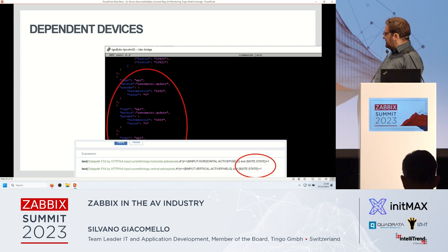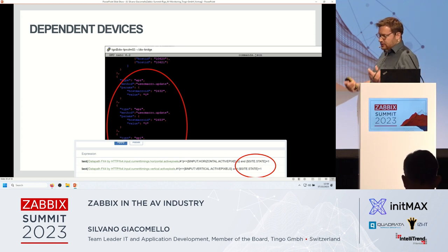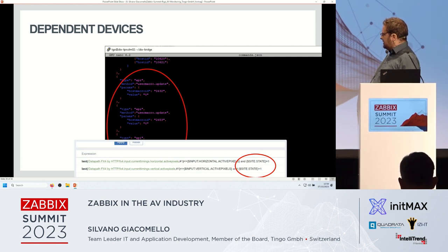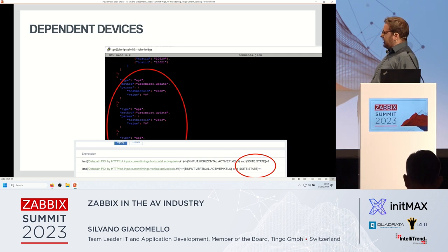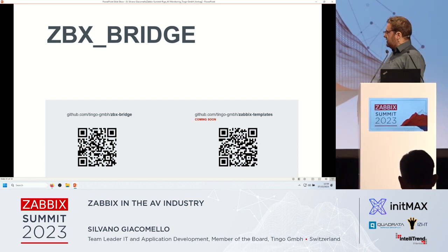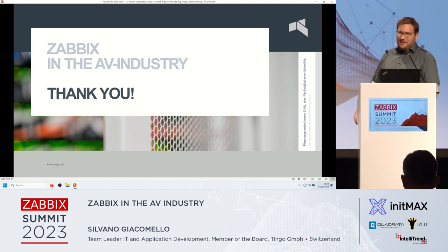So the system knows there should be no input and does not send any alerts. Because we are using the side state here, we do not trigger anything. And of course vice versa: if the installation is turned on and we have any issues with the input — for example, the PC is broken, or the graphics card, or whatever — it will trigger an alert because we should receive active pixels with the side state on. The Zabbix Bridge and also the templates we are using are available on GitHub. Feel free to use it.